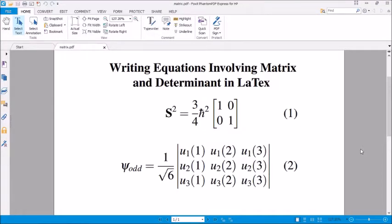Hello everyone, this is morning time here in India. Good morning to everyone and welcome to my channel once again. From today I will be making some videos on LaTeX, and today's topic is writing equations involving matrix and determinant in LaTeX. As you can see, I already have written two equations: the first one from a spin-half particle and the second one is the Slater determinant, and I shall rewrite these equations using LaTeX. So let's see.